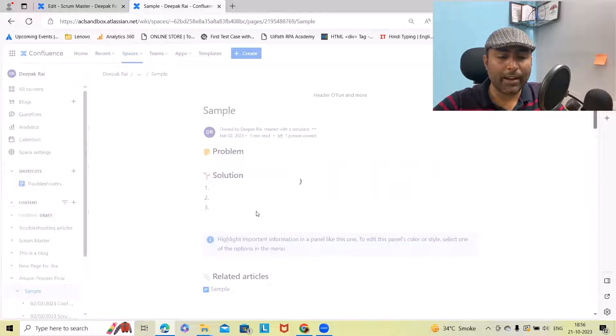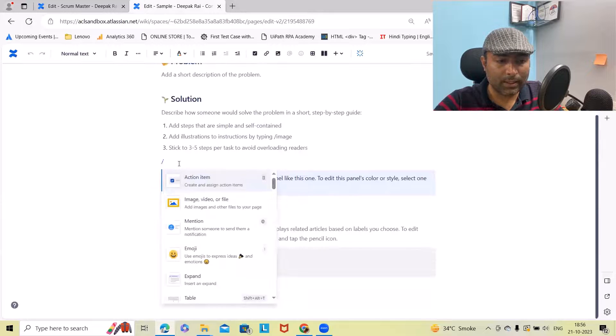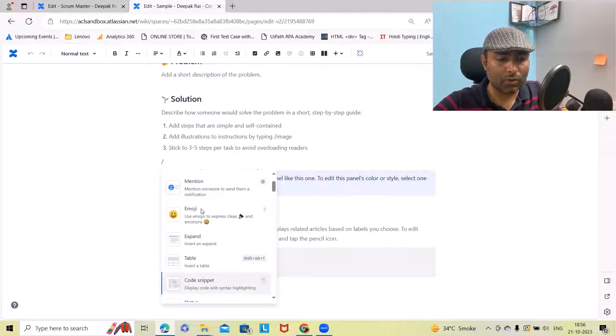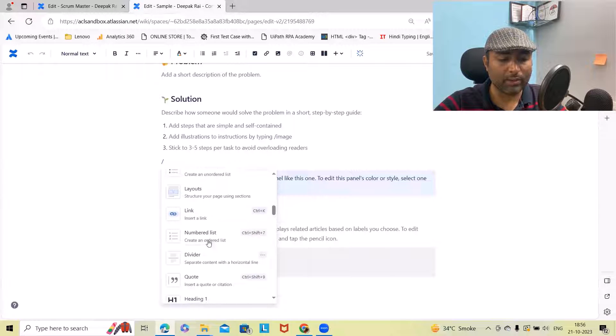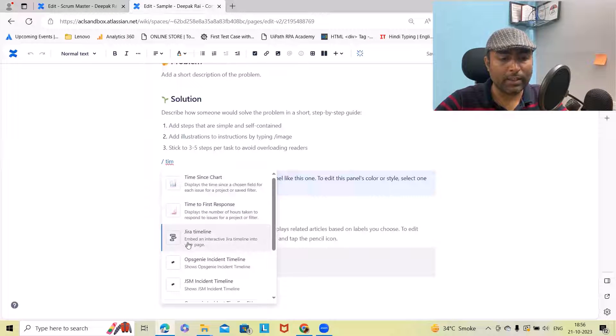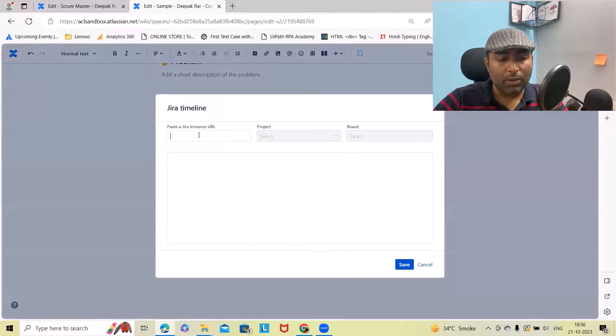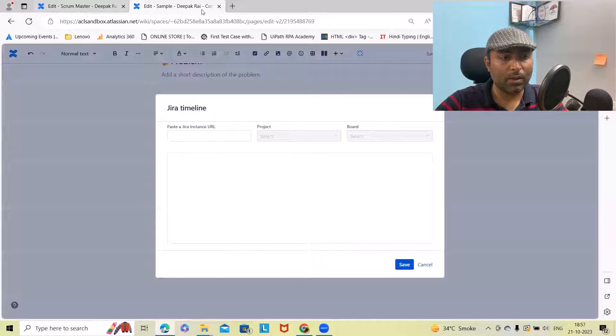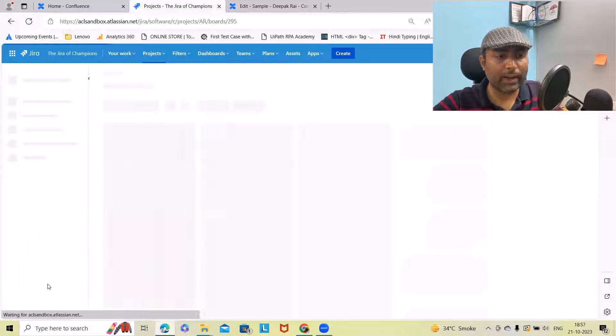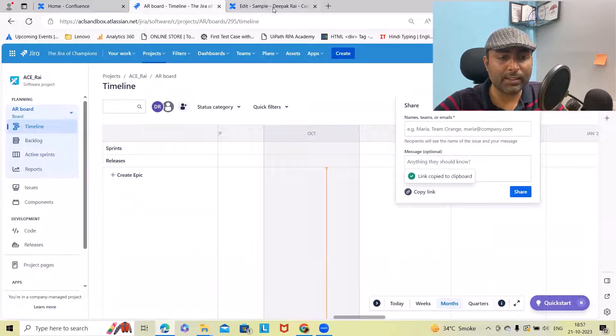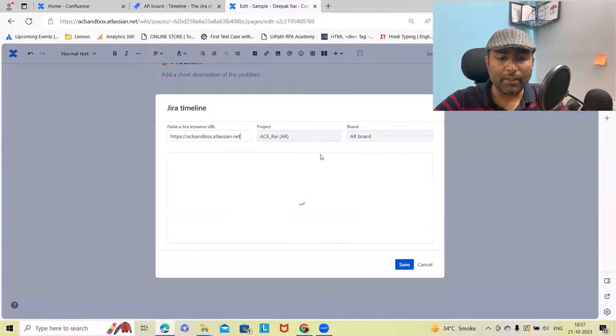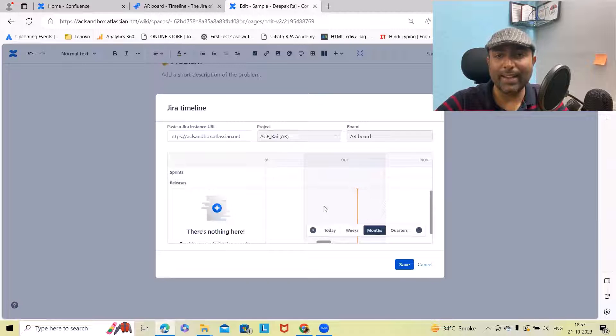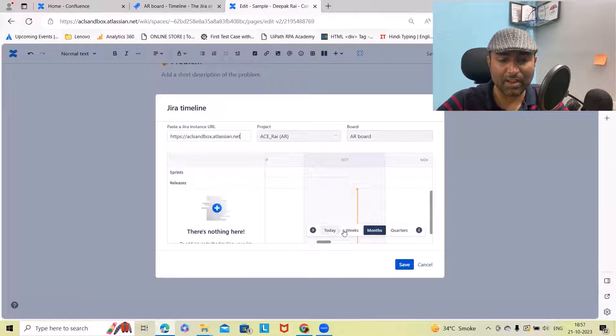Click on edit and from this section, simply click on forward slash and within this just type roadmap or you can search roadmap from here or just type timeline. Now you can see Jira timeline available here. You need to enter the Jira instance URL. I will just open it from here. I want to access this project, so get shareable link from the sections and then paste it here. It will auto detect your project name and board name and you can see what is added successfully where you can see sprint and release details as well.